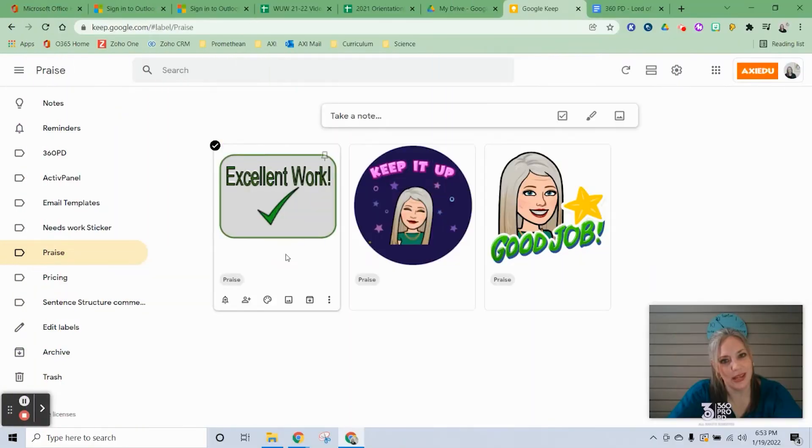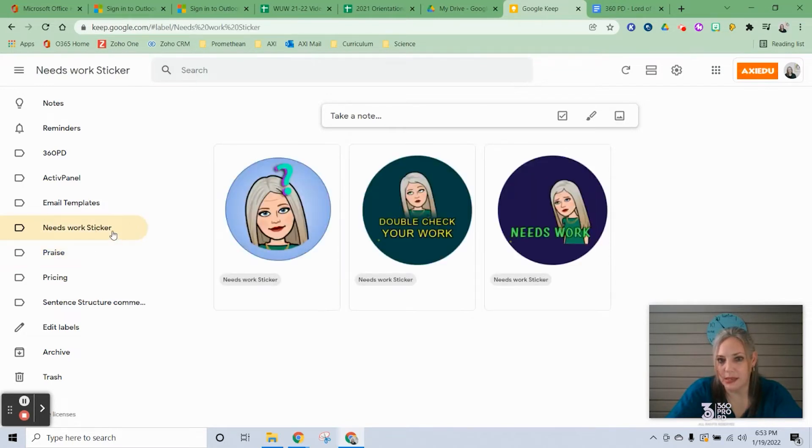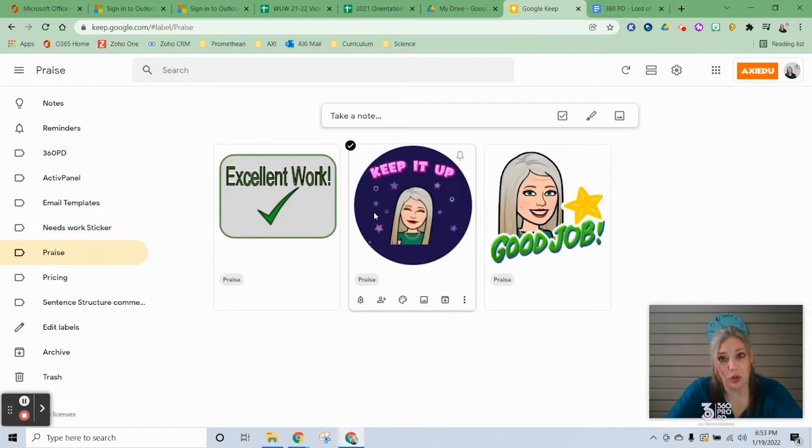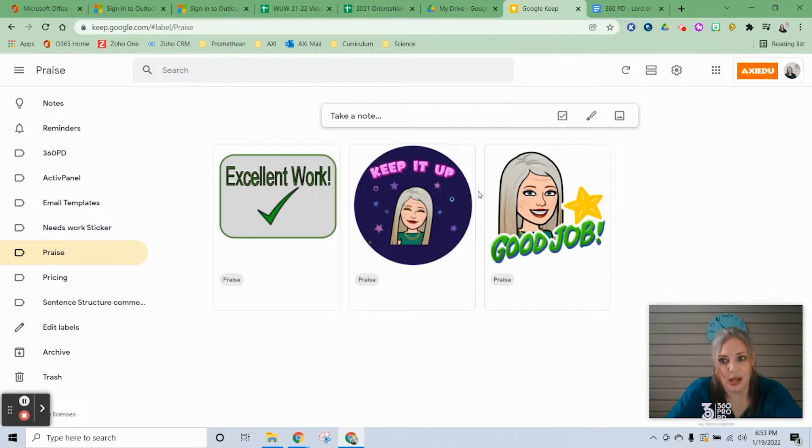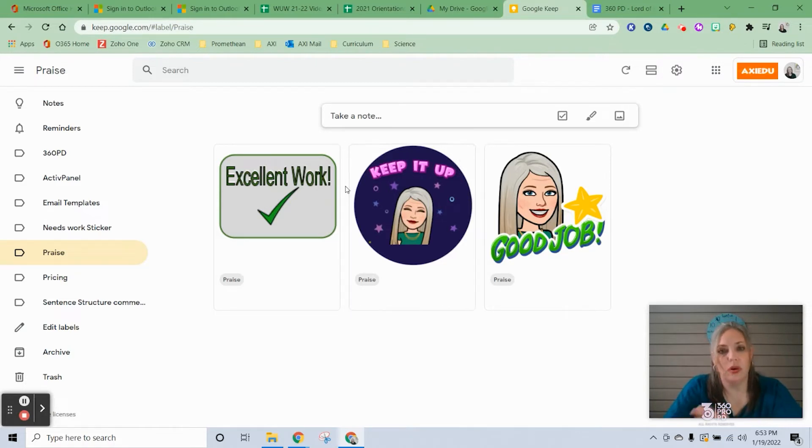What's up y'all, happy Wednesday! Today I'm going to show you how to create stickers just like these that you can use as feedback for your students, and then I'll show you how to save them in Keep to make it easy to access and drop into a Doc or a Slide.